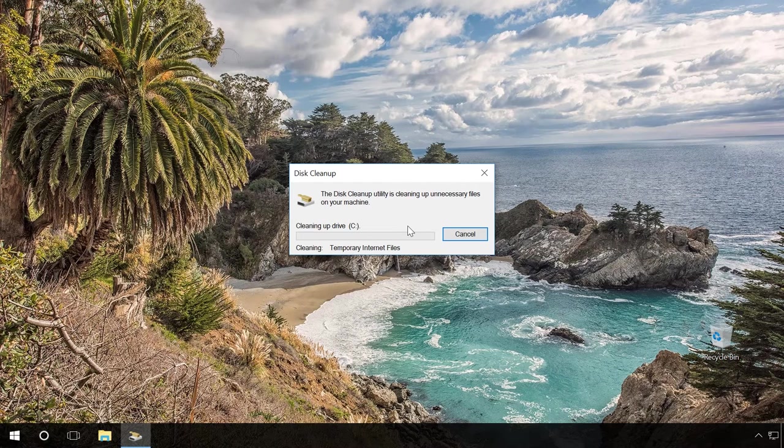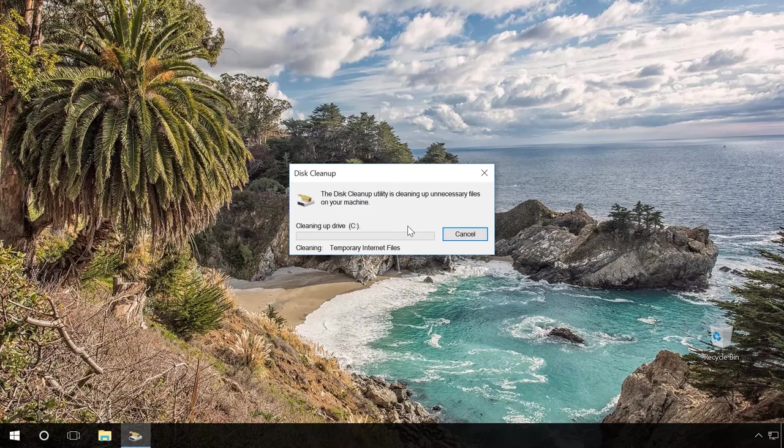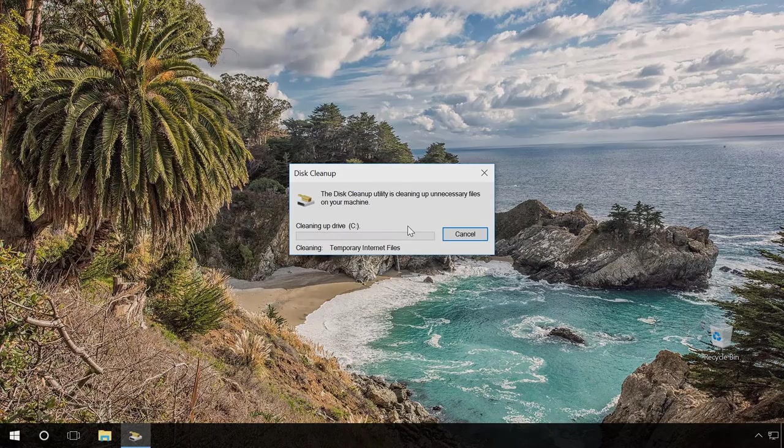Don't worry. The disk will only be cleaned from temporary and unnecessary files created by the system when you work with the computer. All your personal data will be intact.